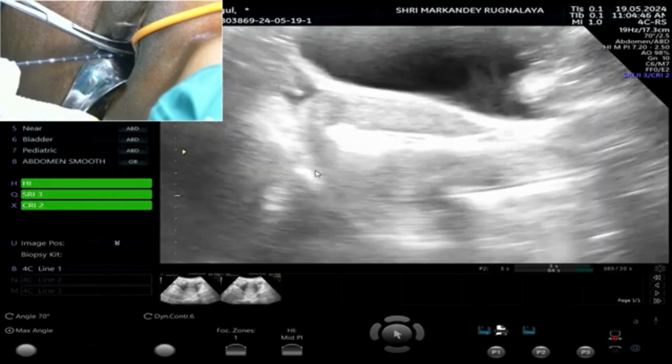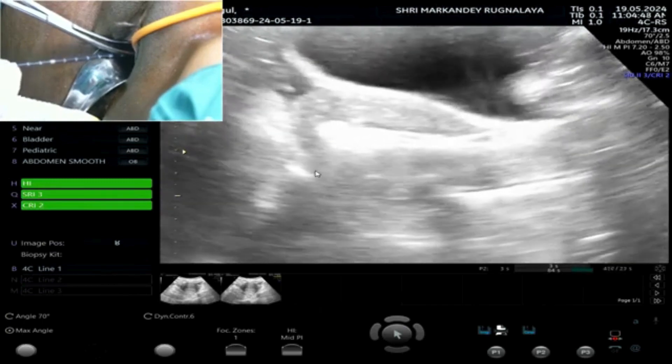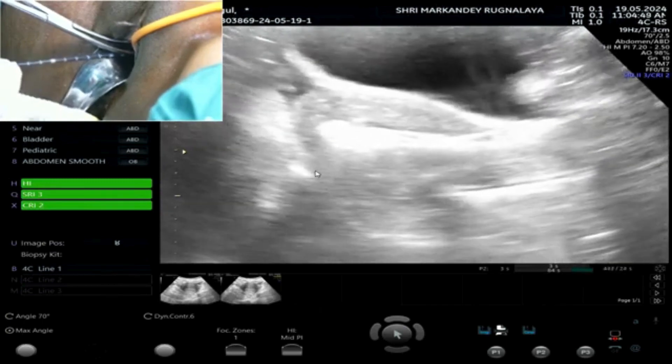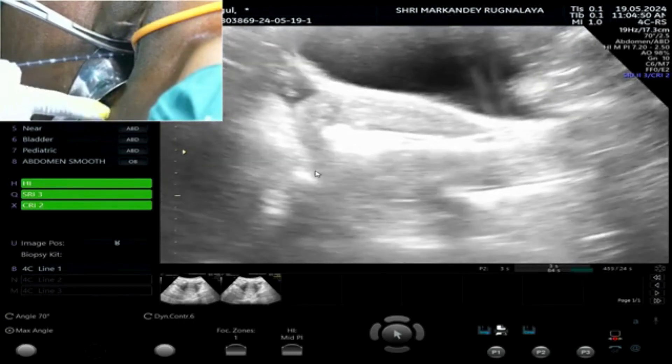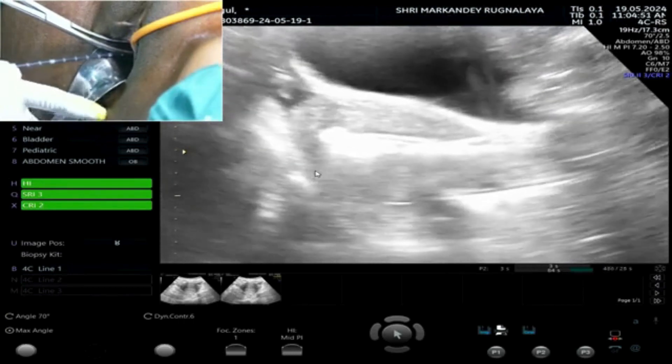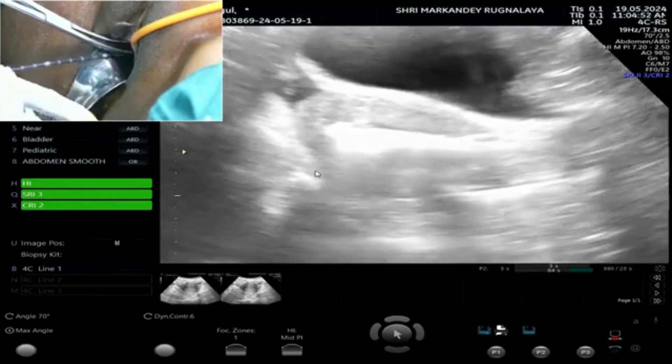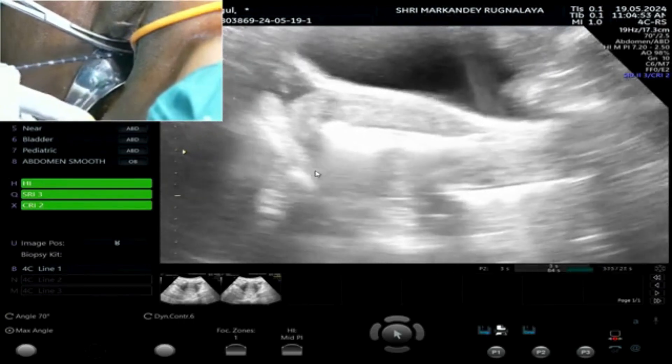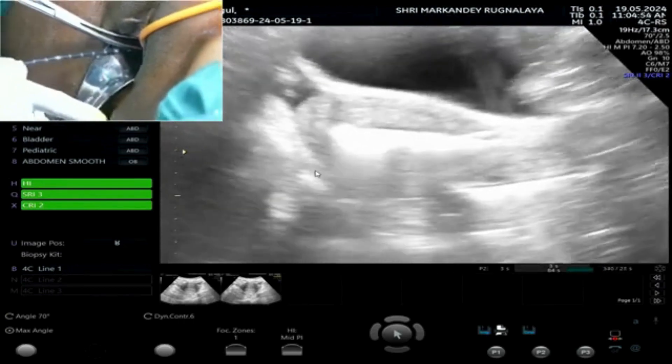It coagulates the spiral arteries. You know, spiral arteries — then only the bleeding will be controlled. You can see.